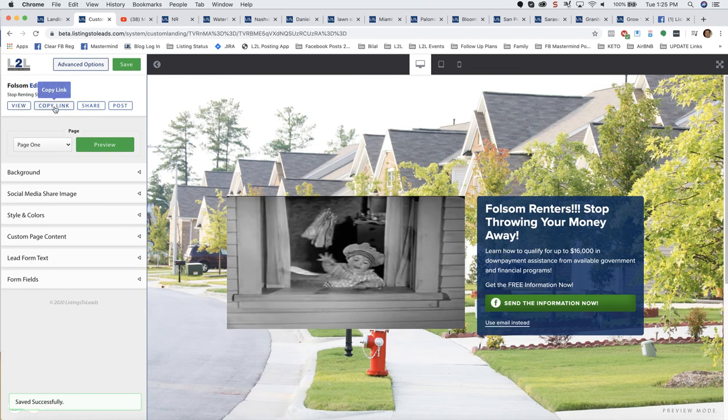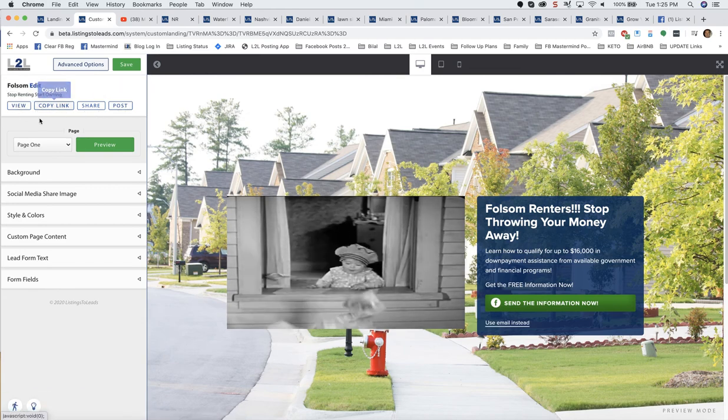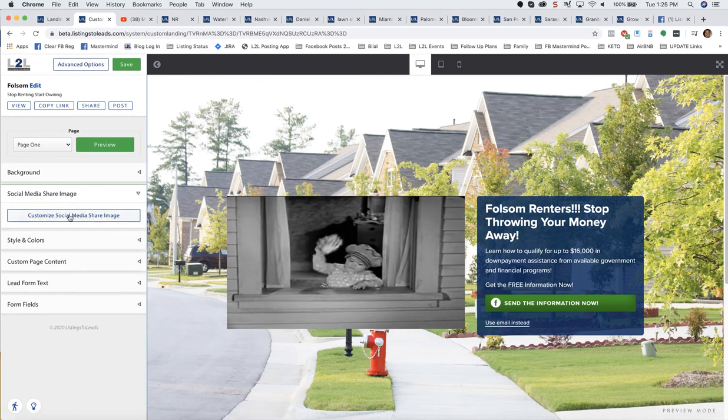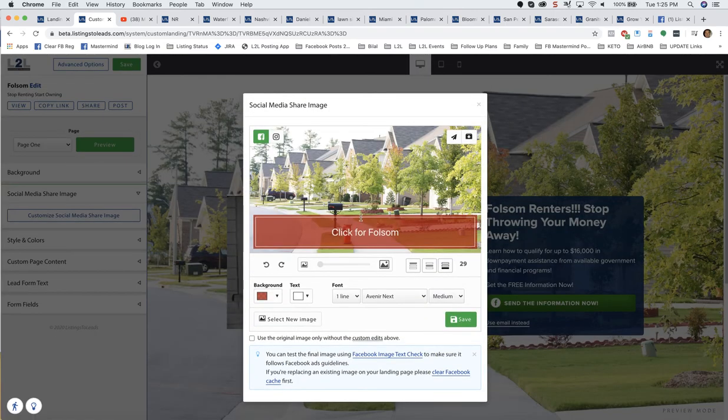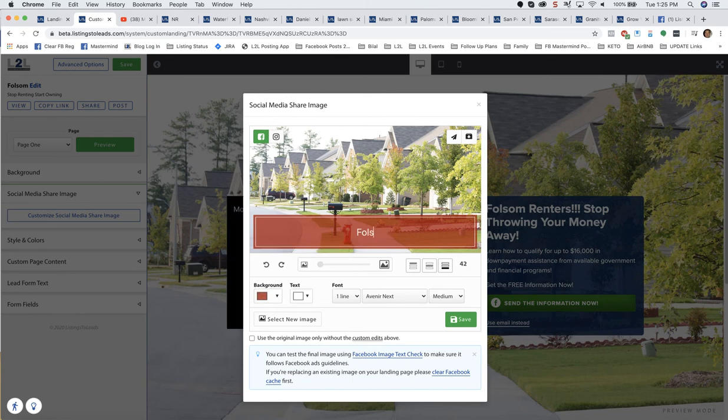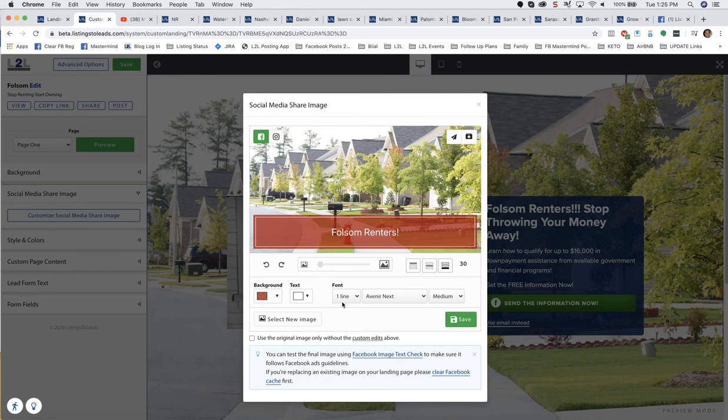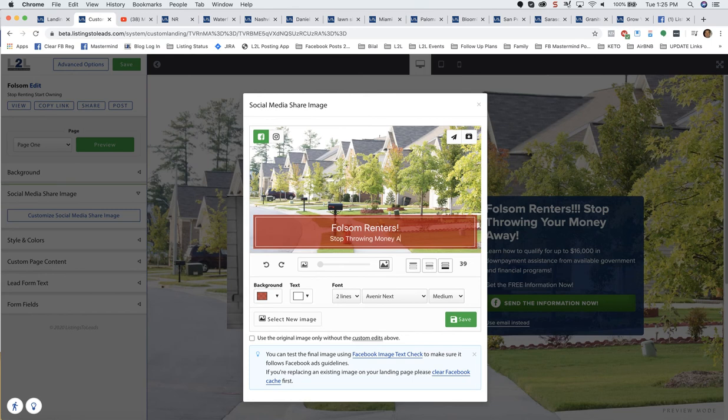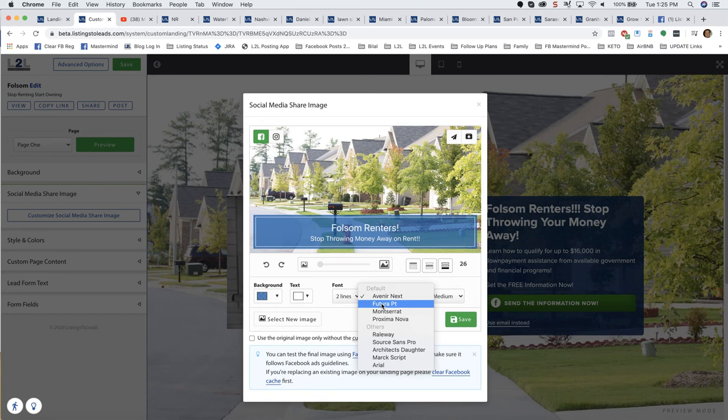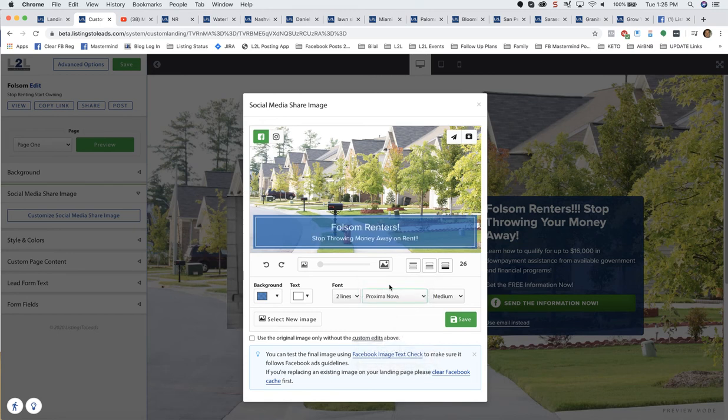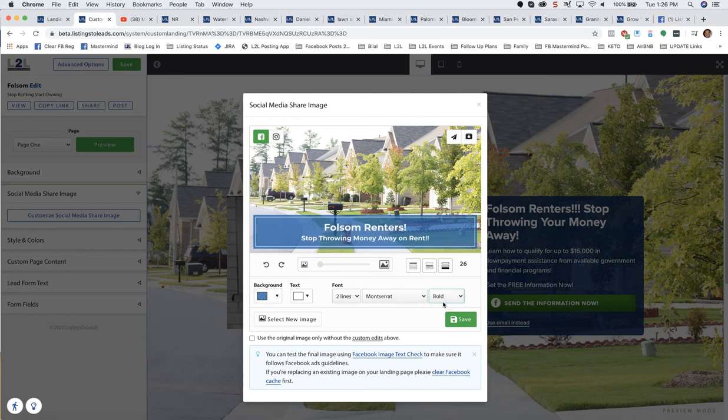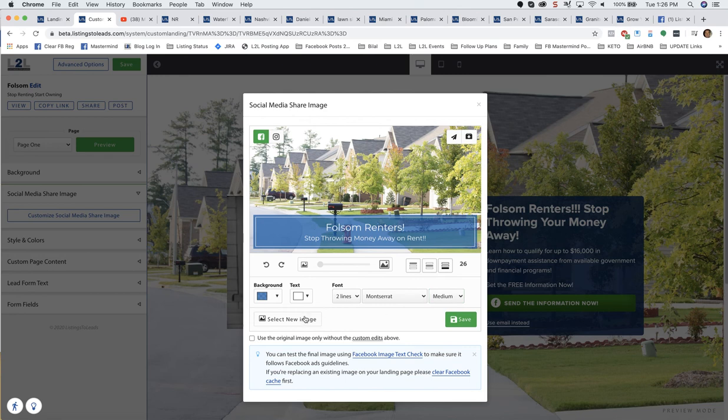Now right here, so View, Copy, Link, Share, and Post. One last thing, I'm going to do my Social Media Share Image. Customize. I'm going to do, let's say, Folsom Renters. I'm going to change the font from one to two lines. Stop. And I'm going to change that background color. I'm going to change the text. I like that one. We've got Medium and Bold. You can select a different image altogether. So I can click here and select a different image altogether. Hit Save.